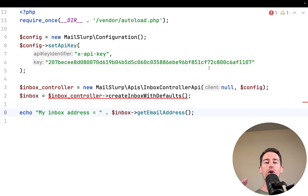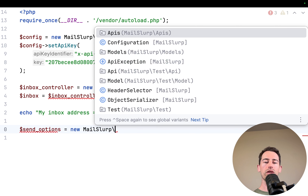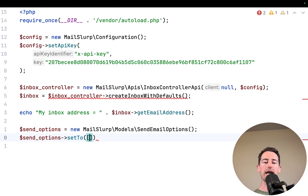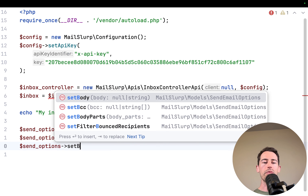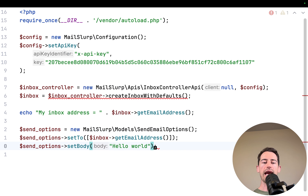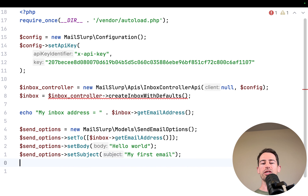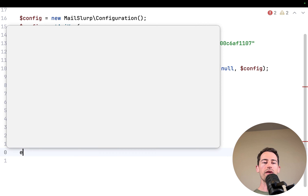Now we've created an inbox, let's send an email and then read it in code. First we create send options using new MailSlurp models SendEmailOptions, set the 'to' field with a list of recipients — we'll send to the inbox itself for this test — then set a body of 'Hello World' and a subject of 'My First Email'. We use the inbox controller's sendEmail method, passing the inbox ID and the send options.